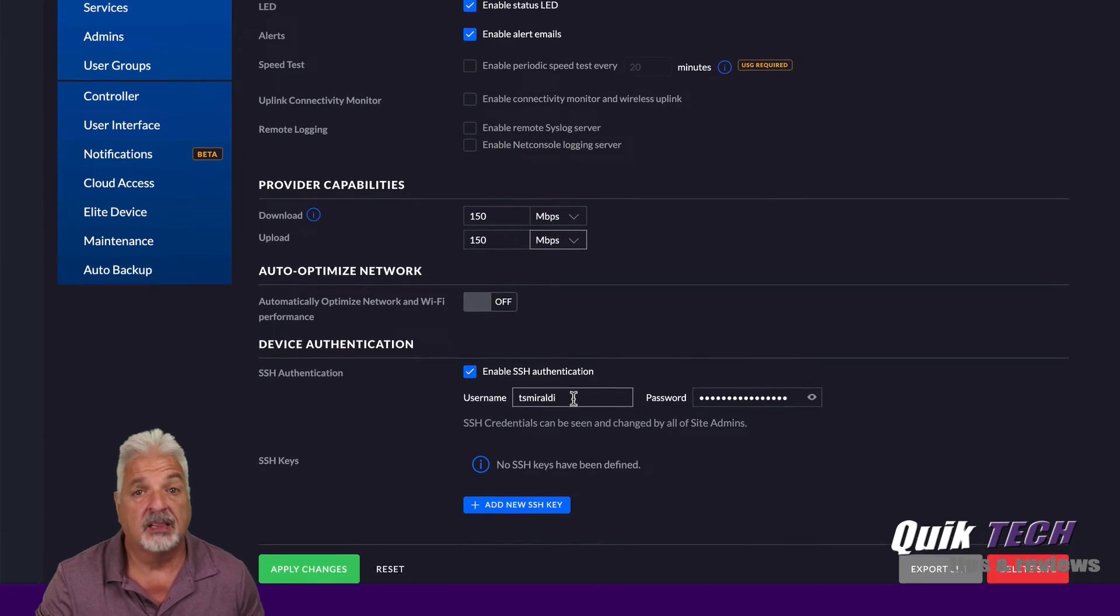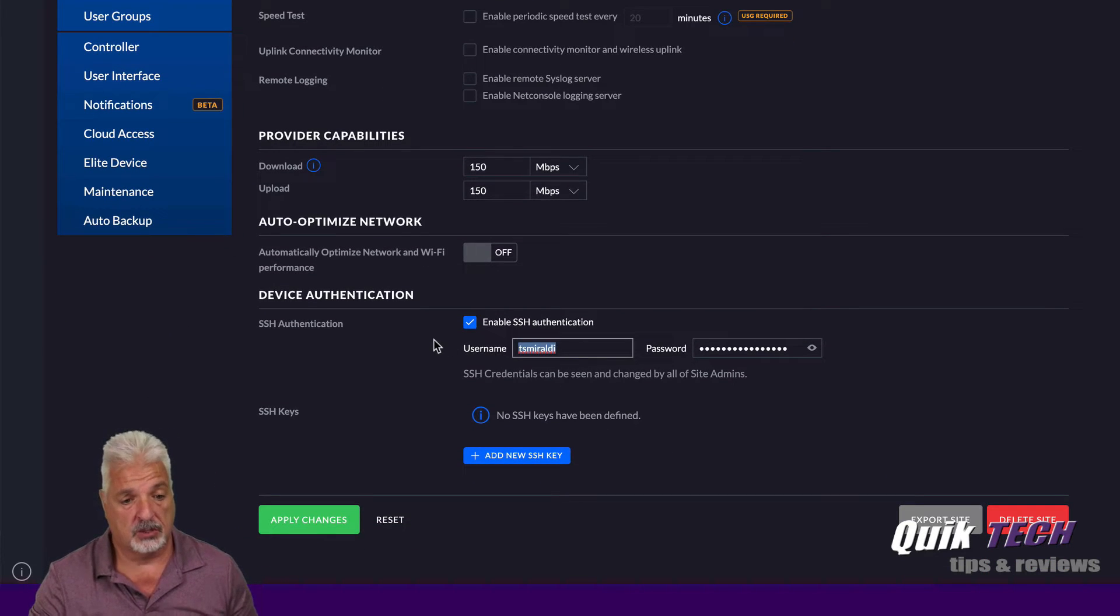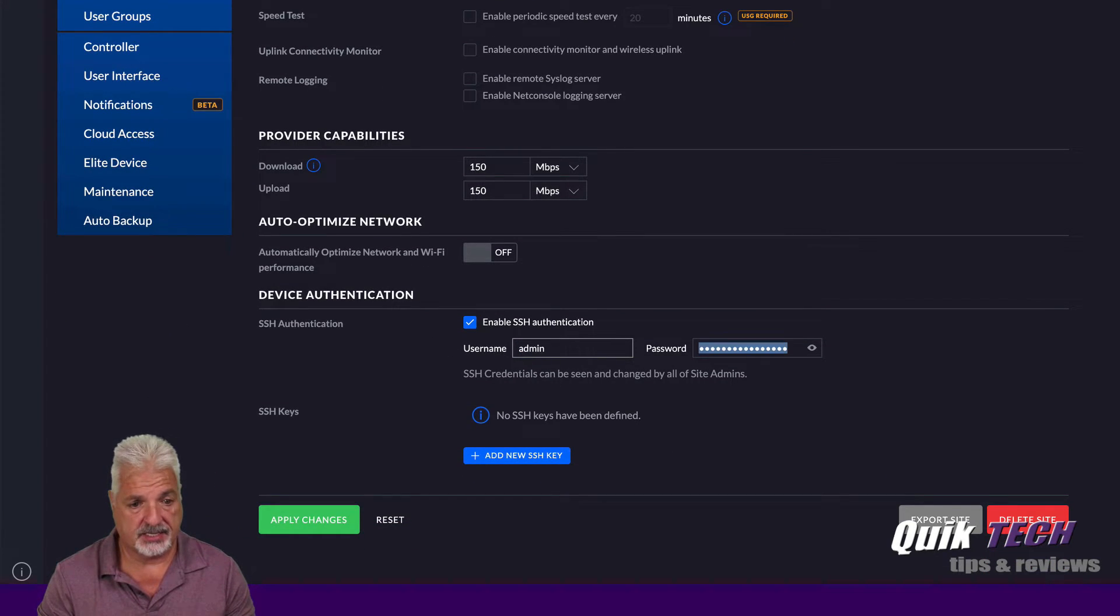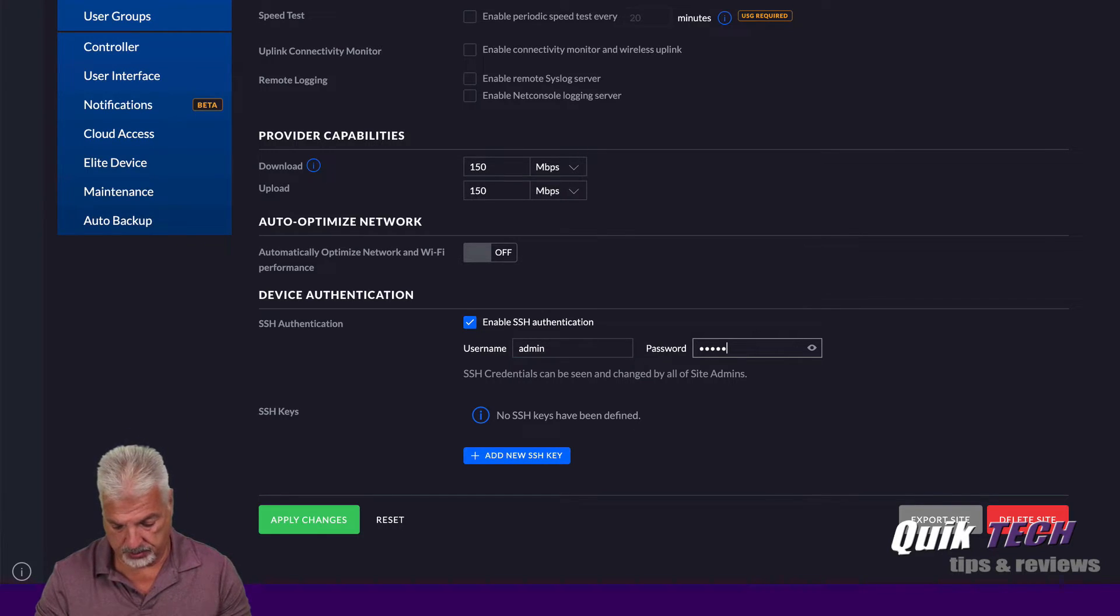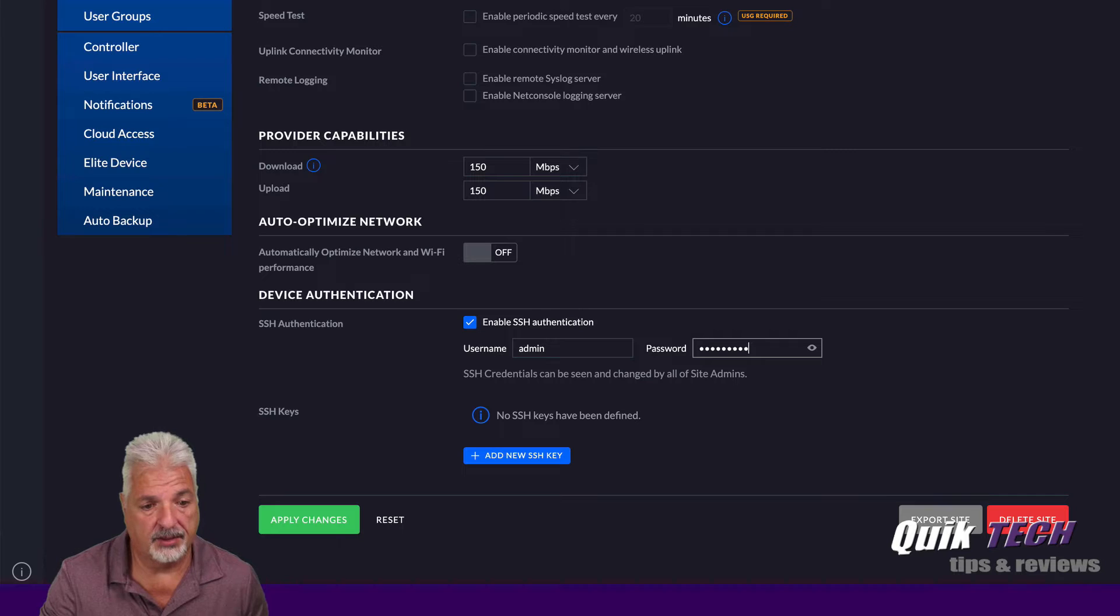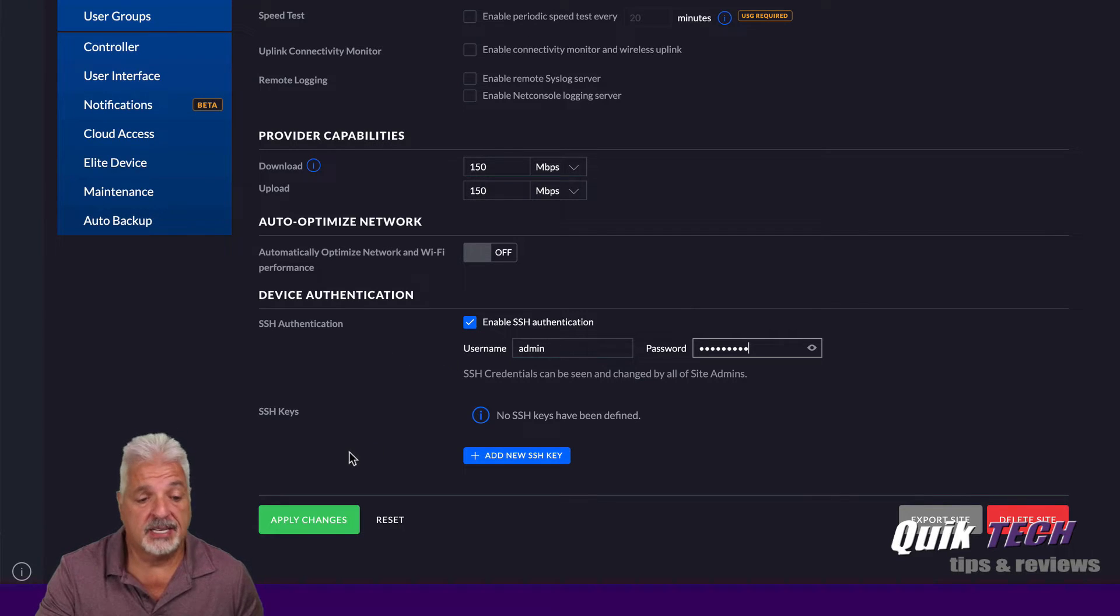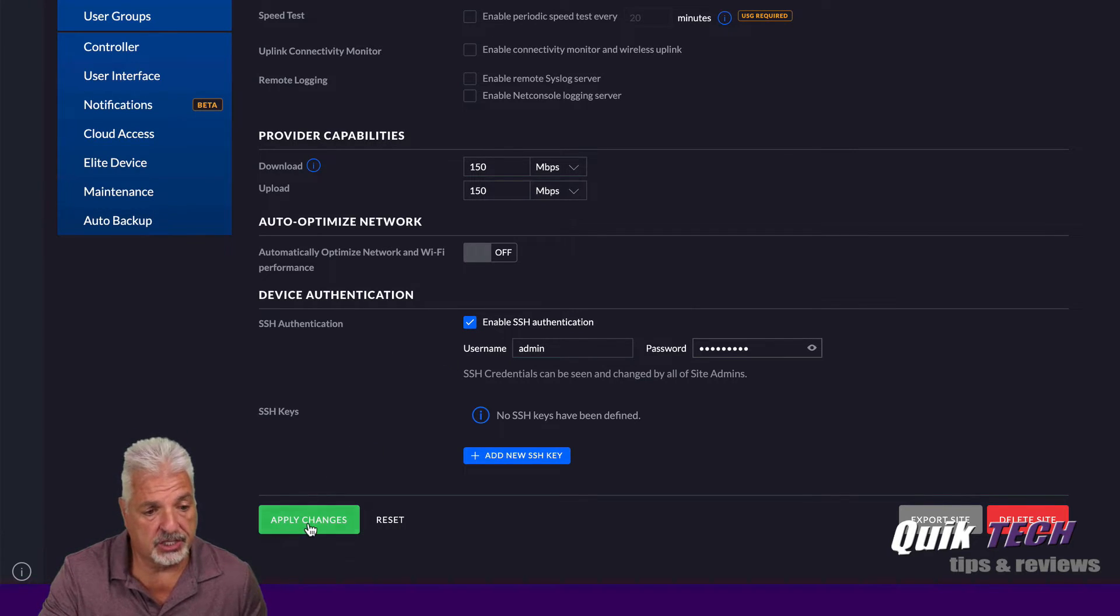And then the last thing I'm going to do is change the SSH device authentication credentials to match what I use across all the sites on the UniFi controller. We're going to go ahead and say apply changes.